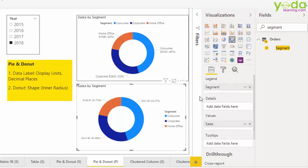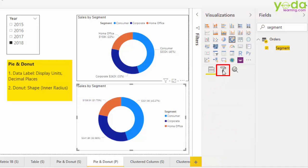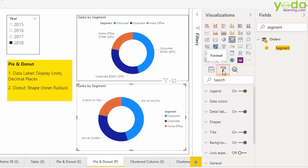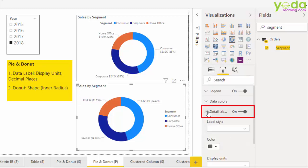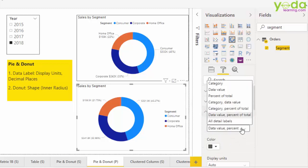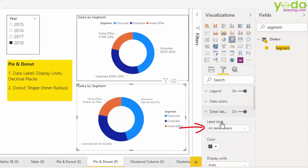However, I am not happy with the data labels, the size, the format, and the completeness. So I go to format. I look for the data labels option and click on the dropdown. In the label style, I choose all detail labels.